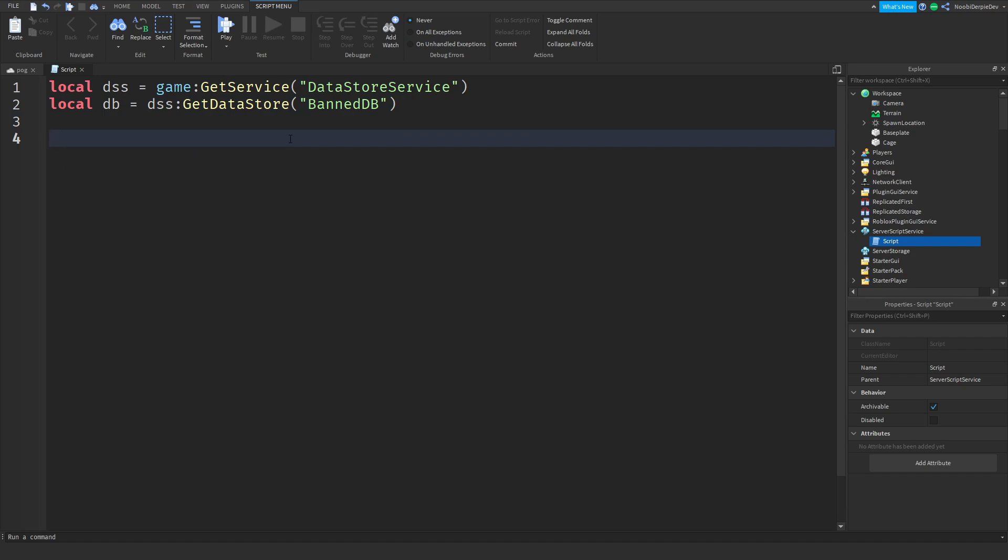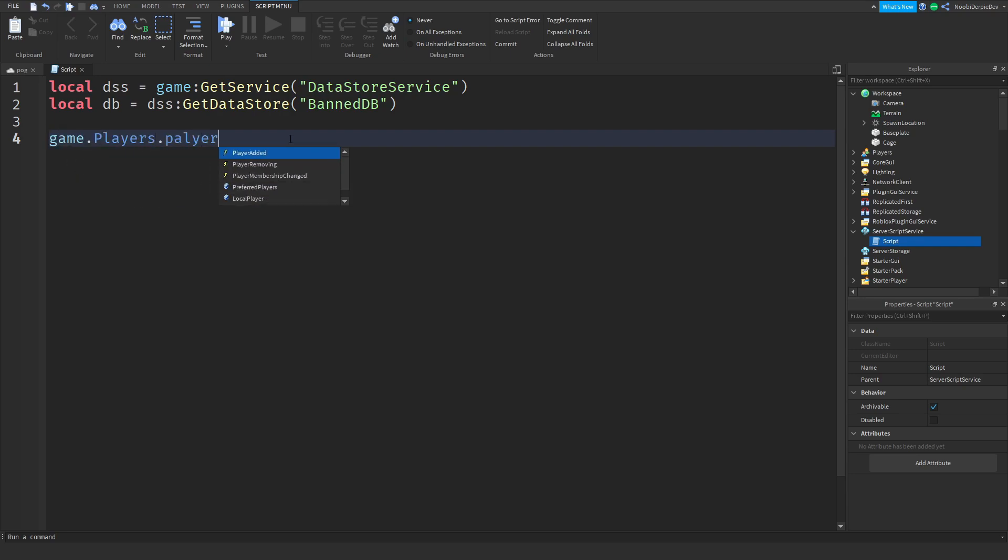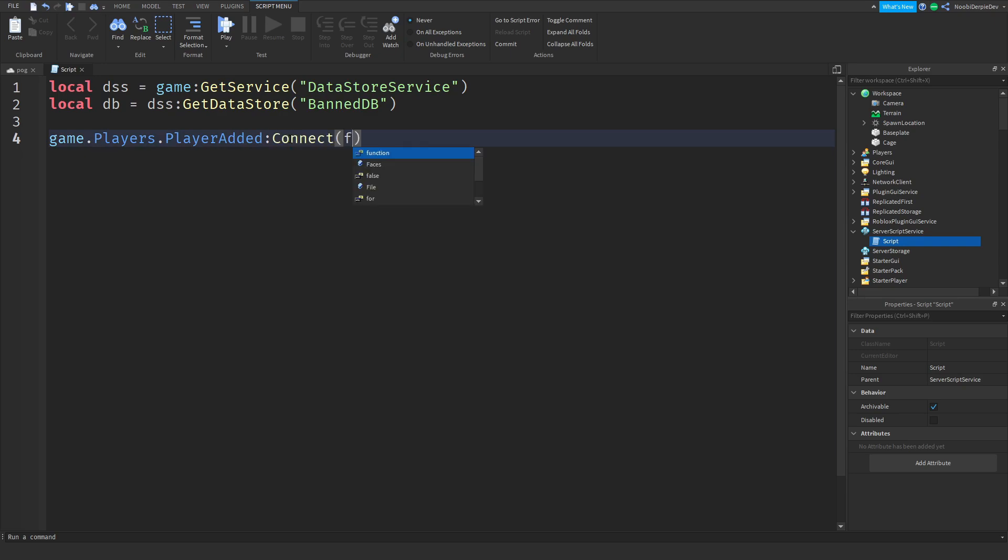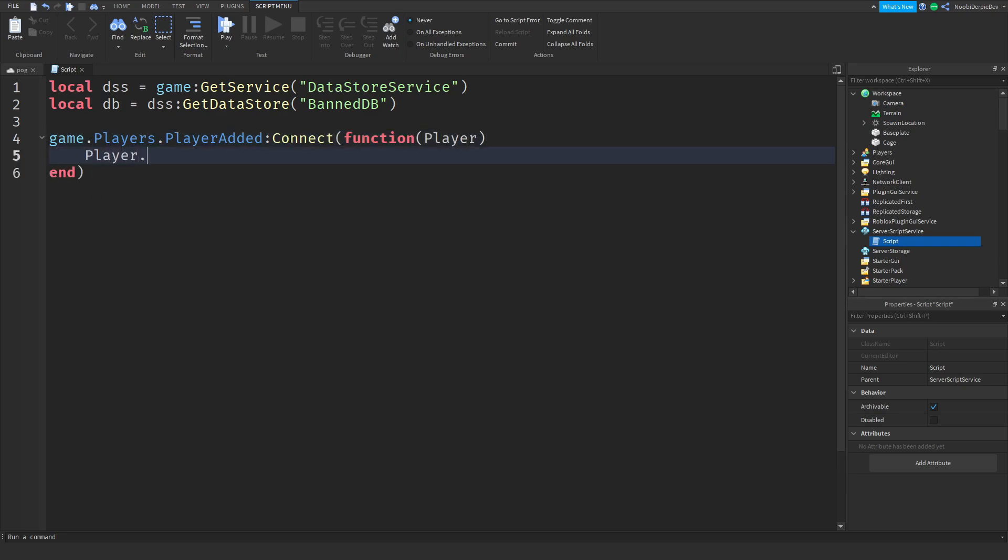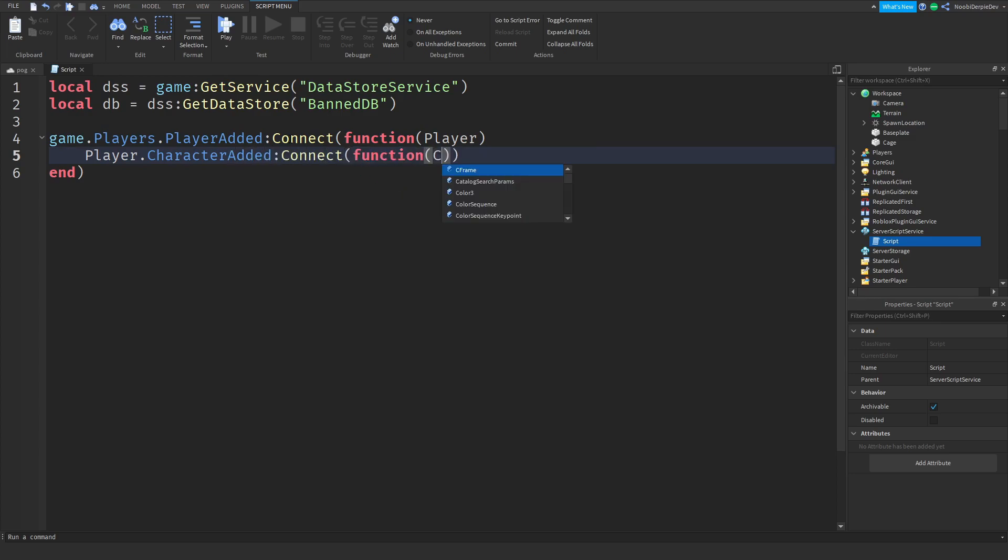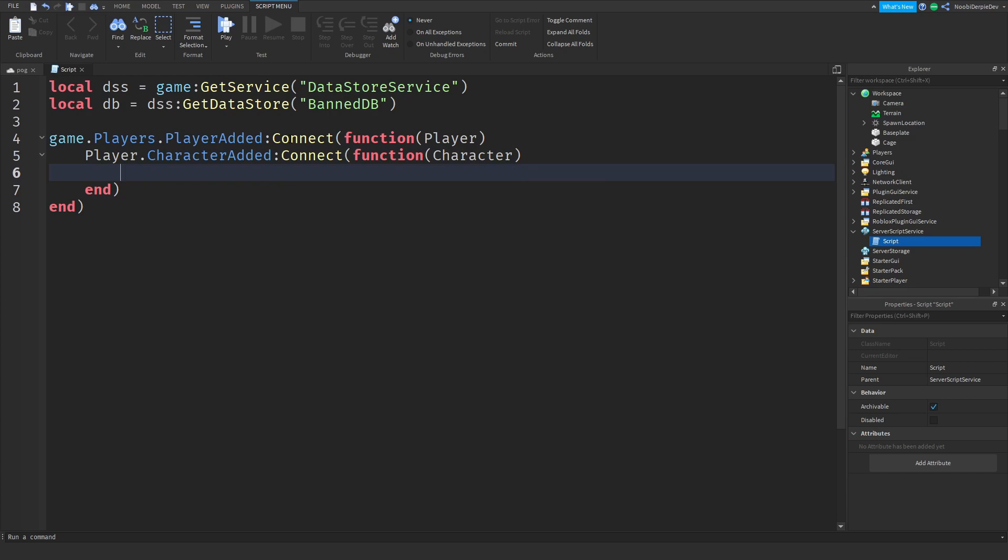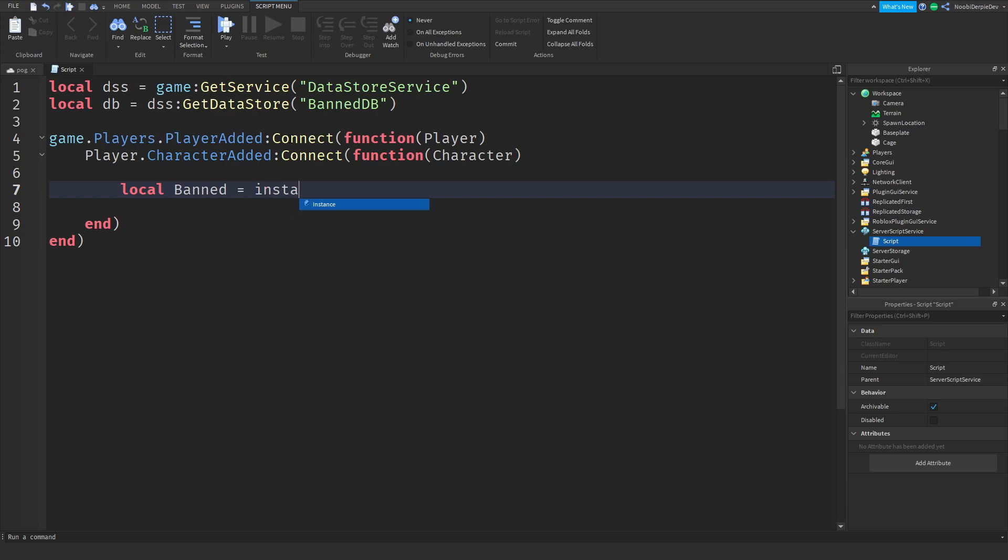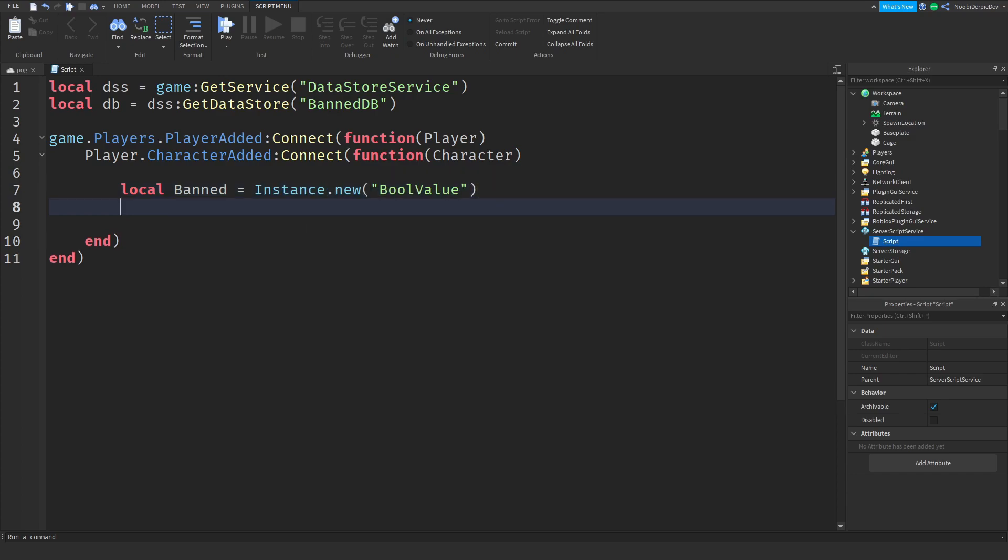Game dot players dot player added colon connect function player. Player character dot character added colon connect function character. And now the fun stuff begins. Local band is instance dot new bool value. Band dot name is band.